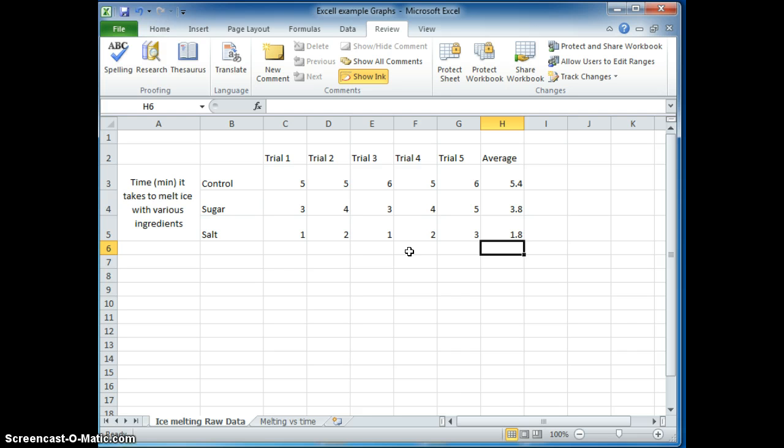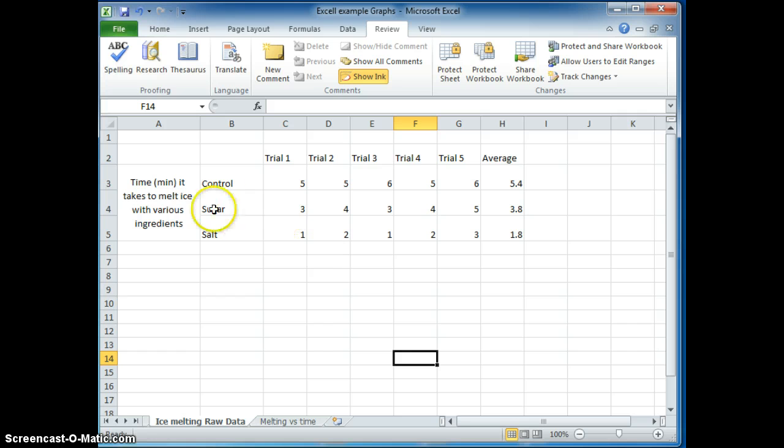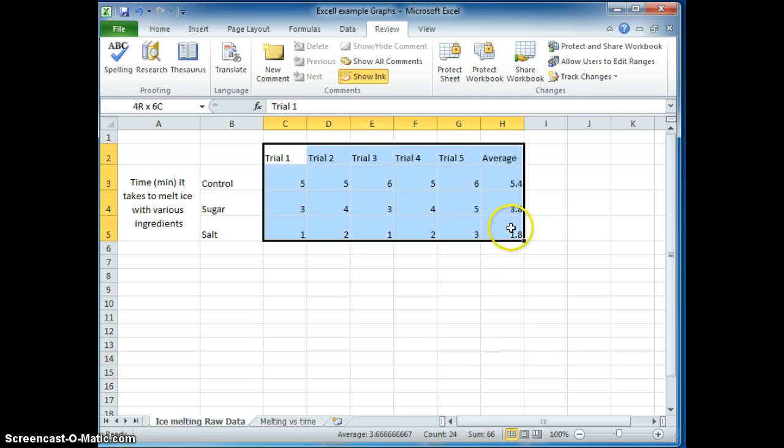Press enter and then it calculates it for you right there. So now I have the data that I want there. Pretty cool stuff.